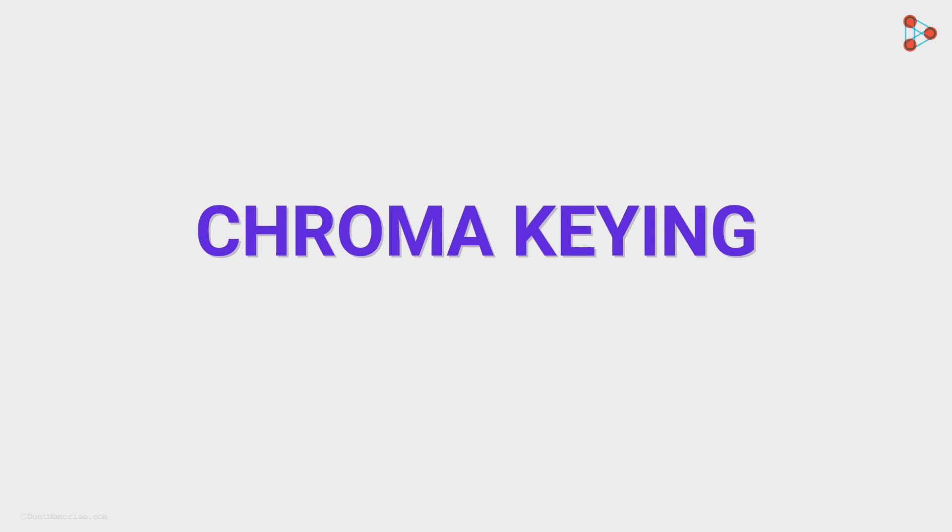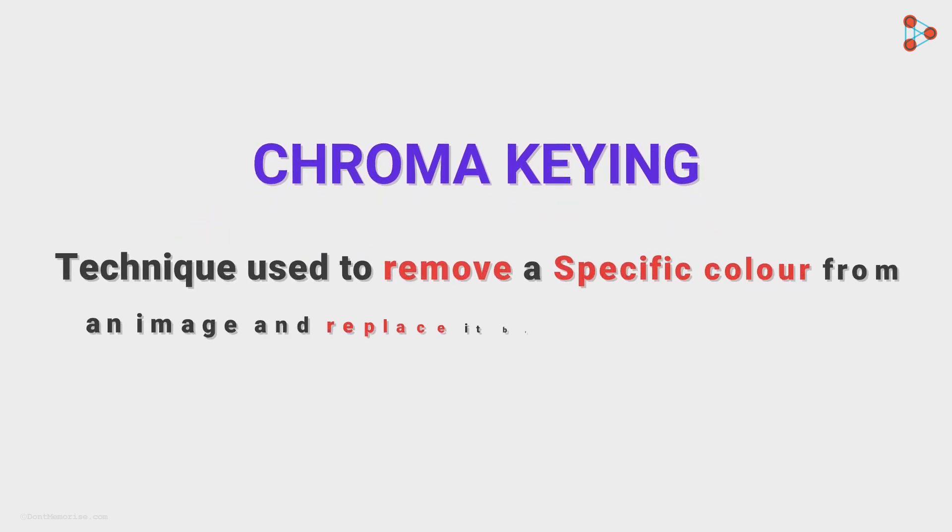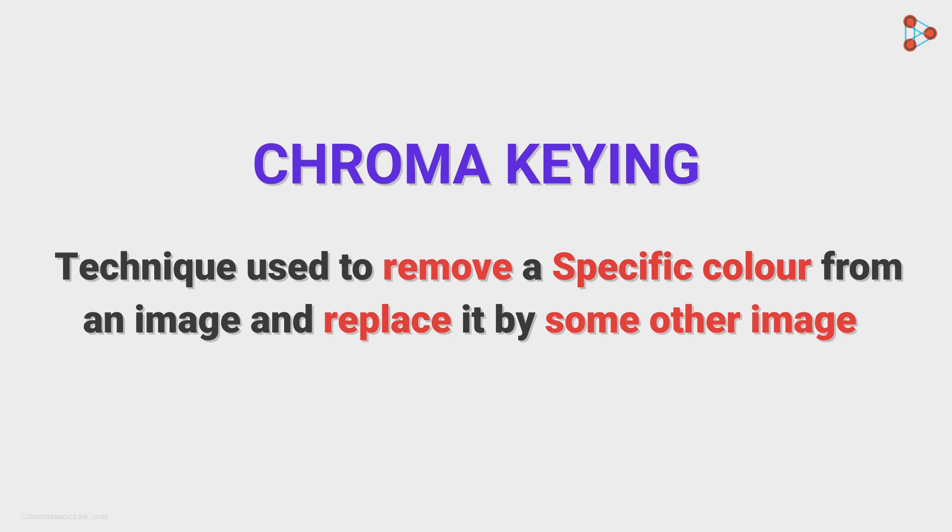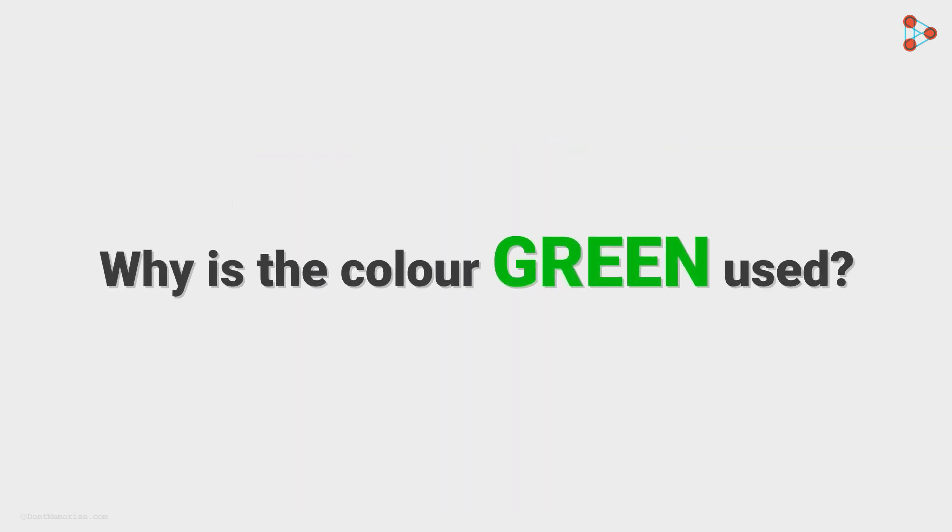It's basically a technique used to remove a specific color from an image and replace it by some other image. Now that we've understood what chroma keying is, can you tell me why the green color is specifically used? Think about it.